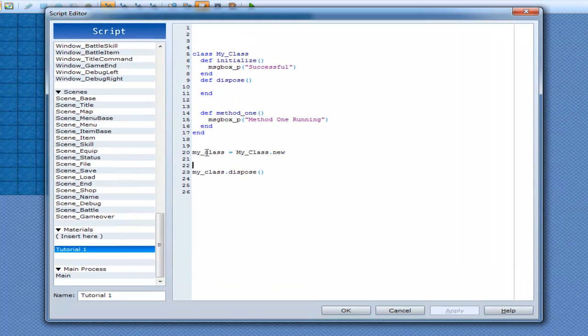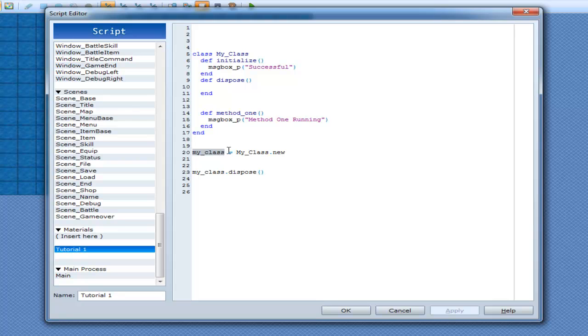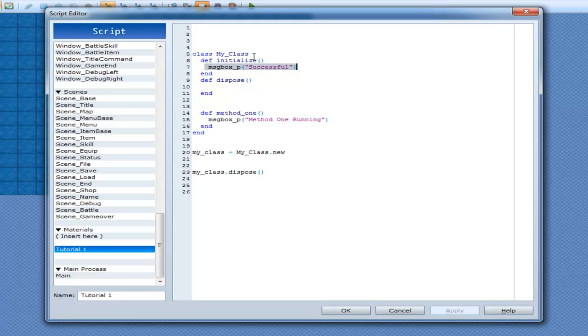So when you create, when you go my class equals my class dot new, you're creating a new instance of this class here. This class is being created. And like I said, when it gets created, whether you want it to or not, it's going to come in here. Definitionize. So if there's nothing in there, you won't see anything happen.